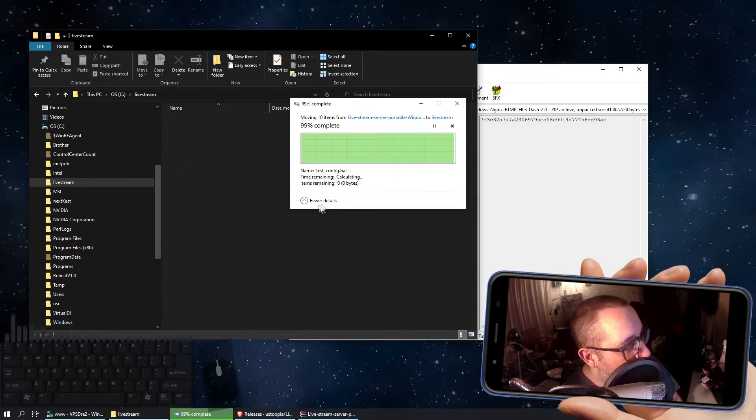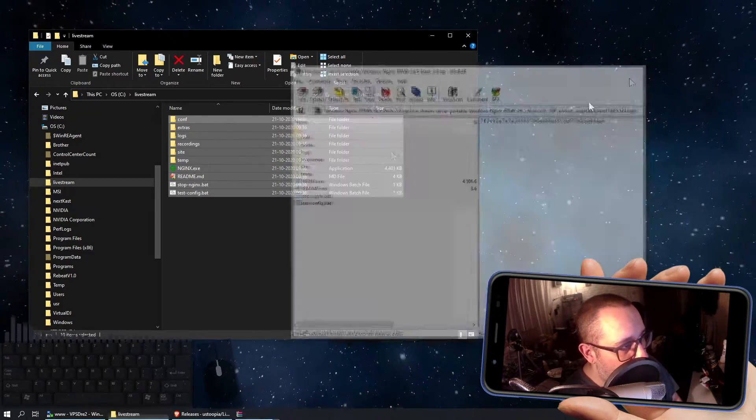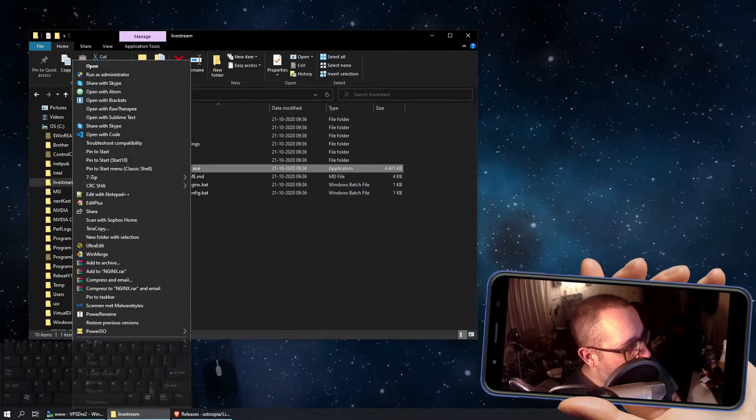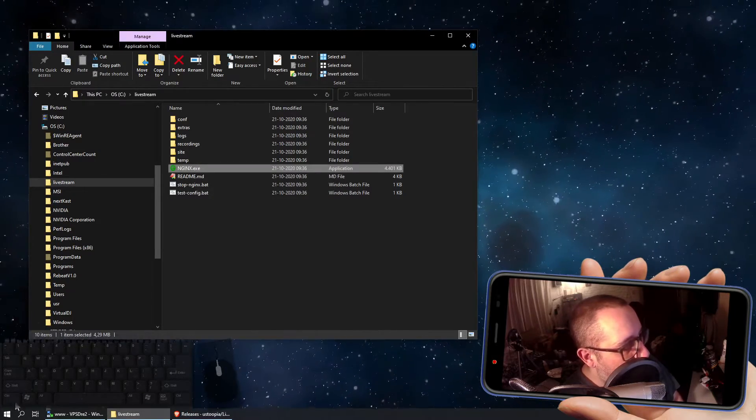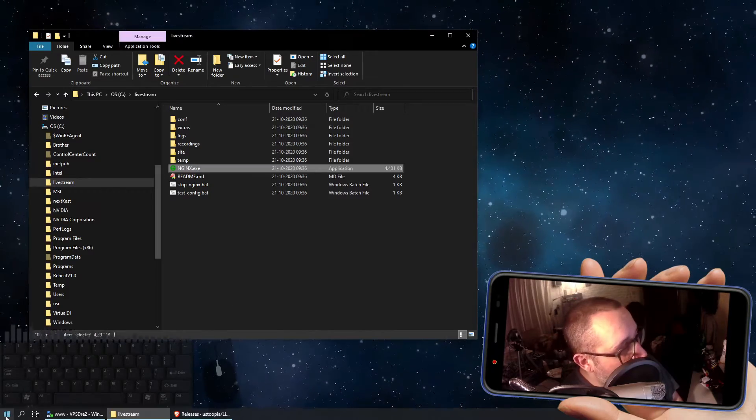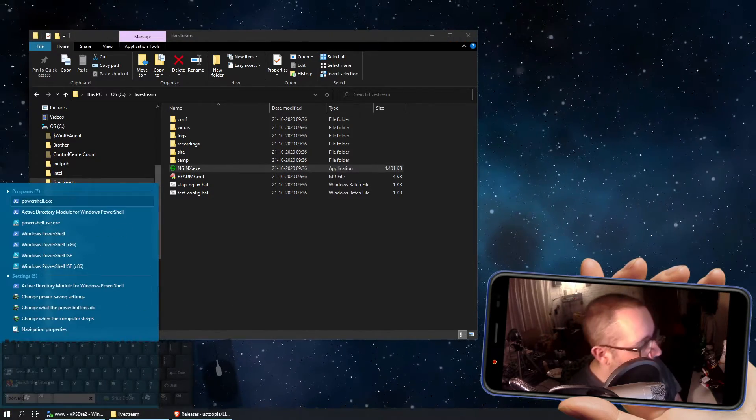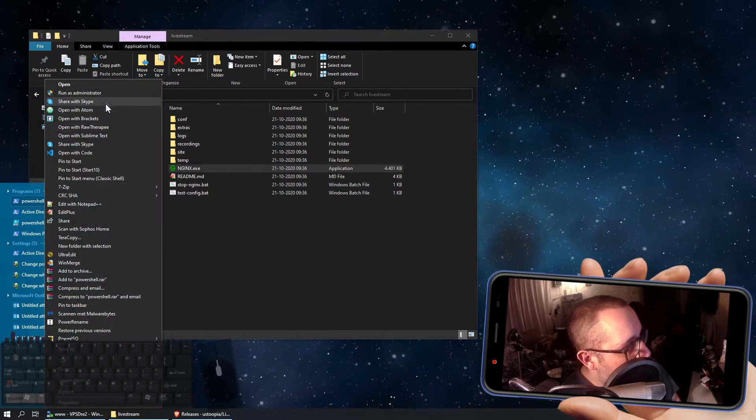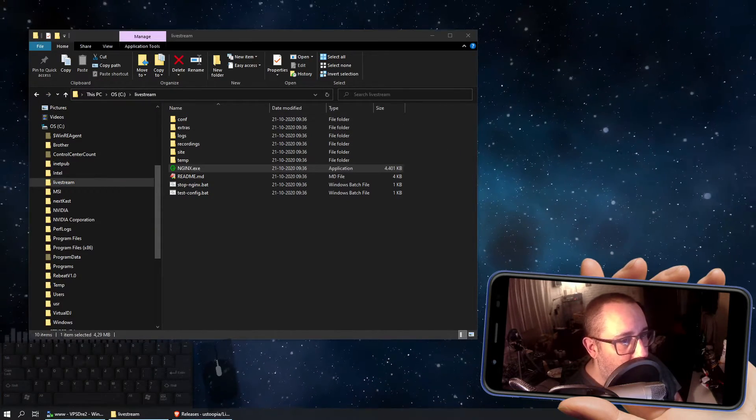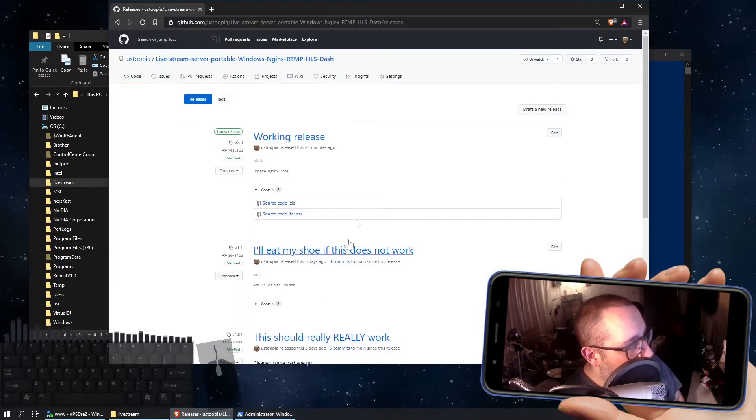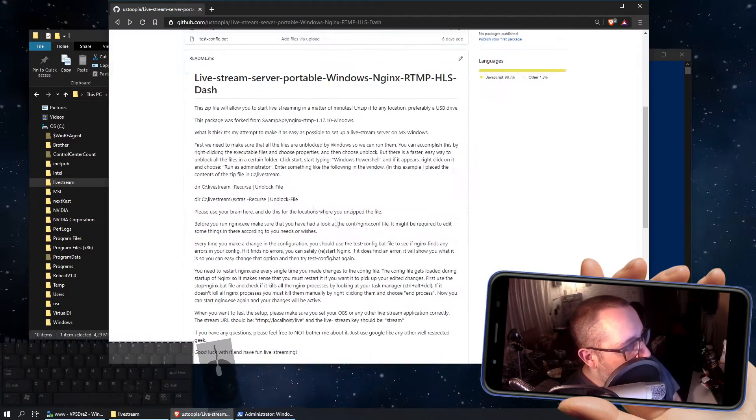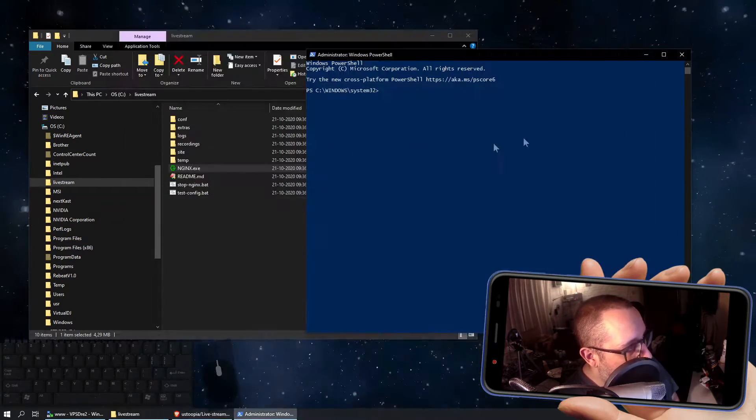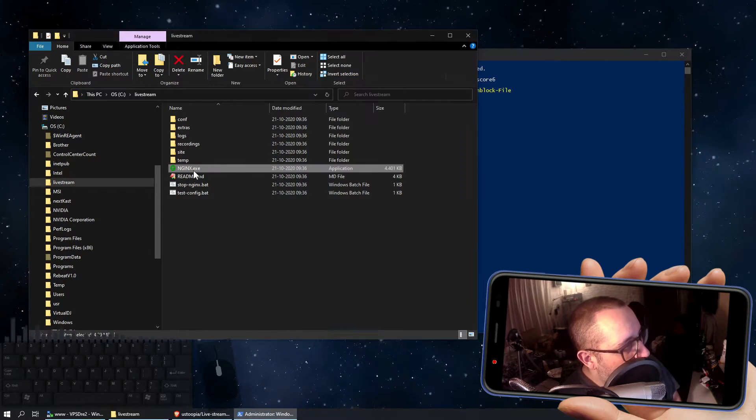Now since you just downloaded the zip file that contains executables, Windows will block these, like this one for example. As you can see it's blocked now by Windows. You can easily remedy this by opening PowerShell as an administrator, and enter a line that is included in the README, namely this one, just copy it, paste it in there, and now this file is unblocked.